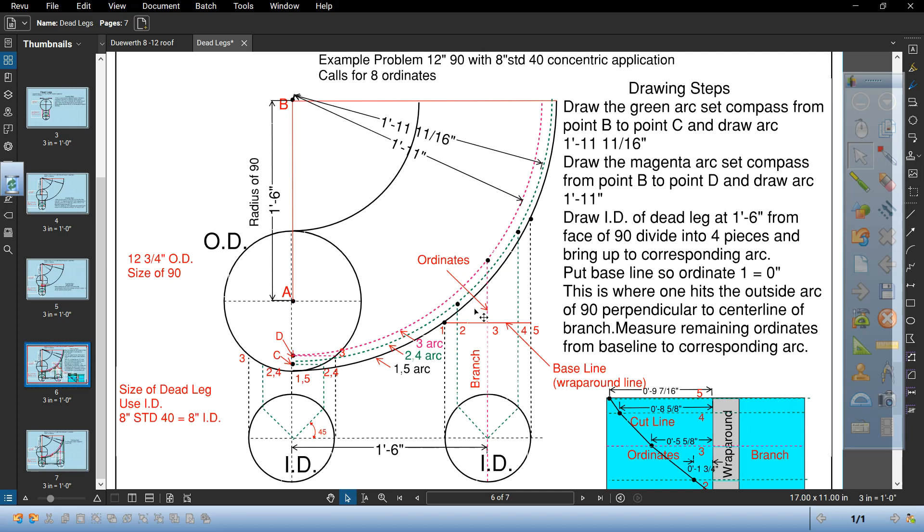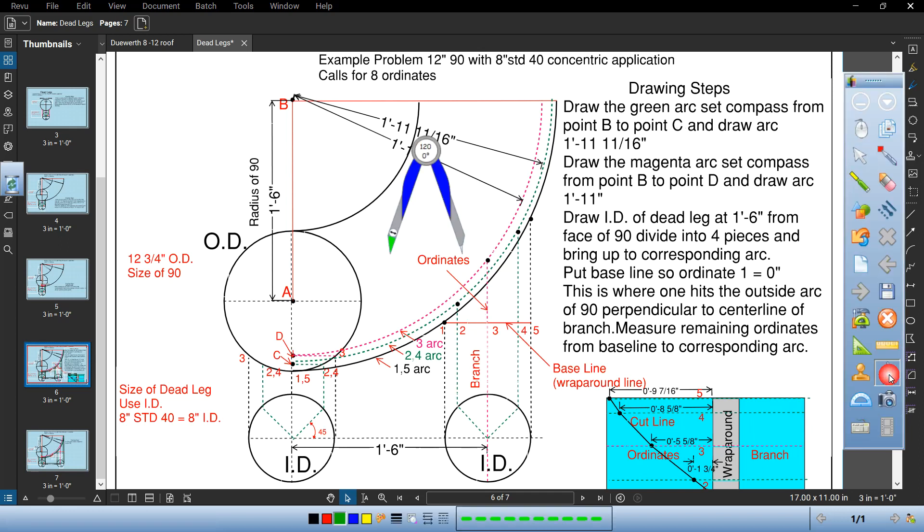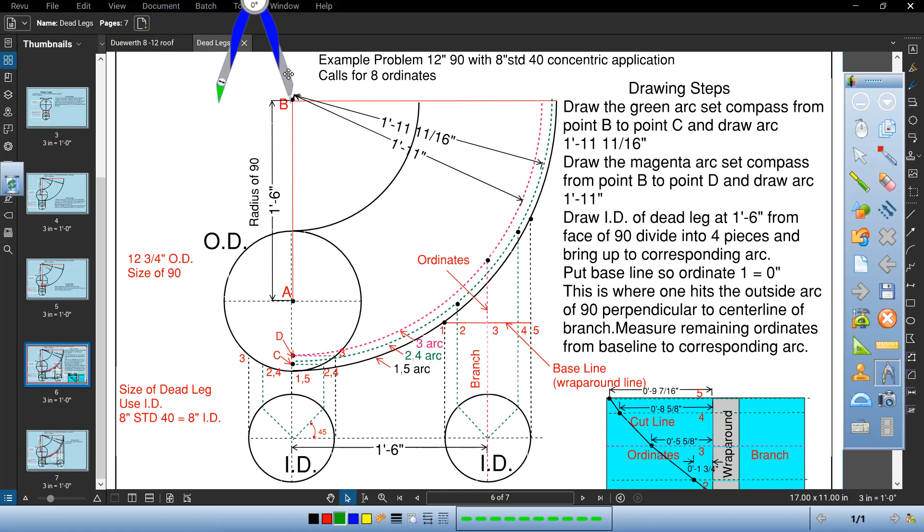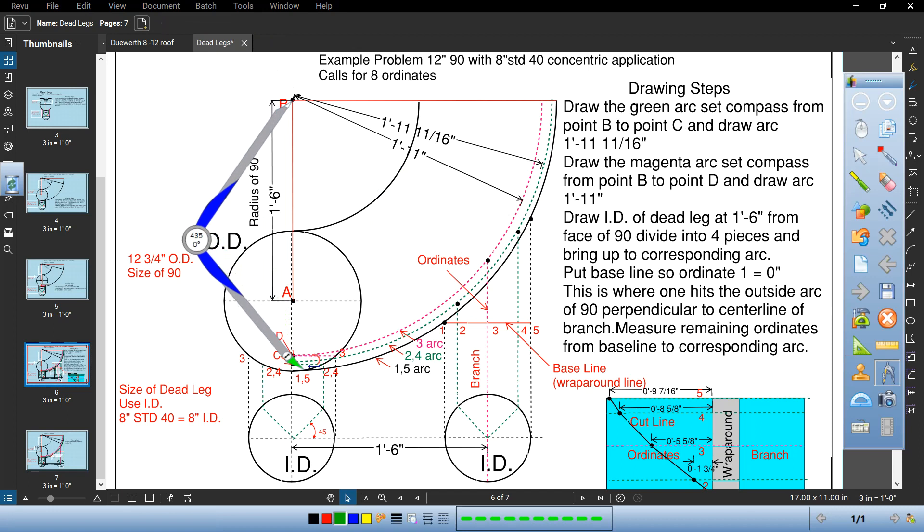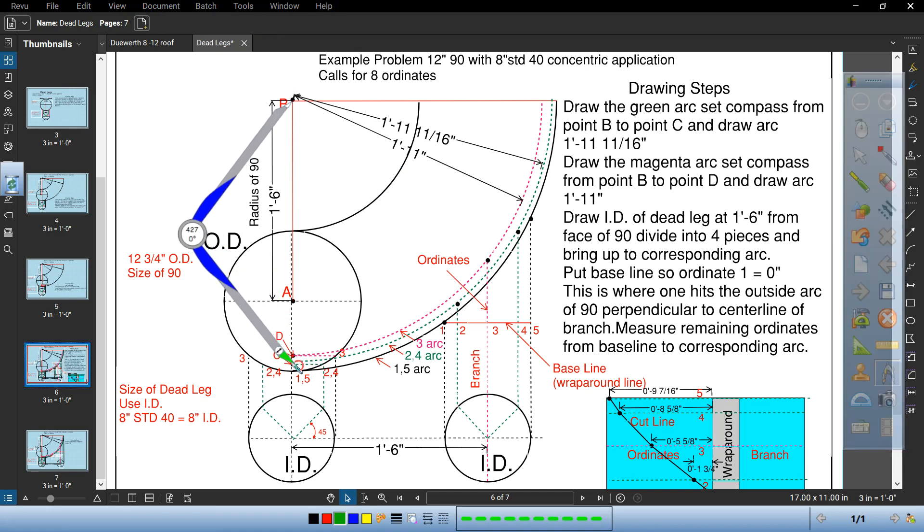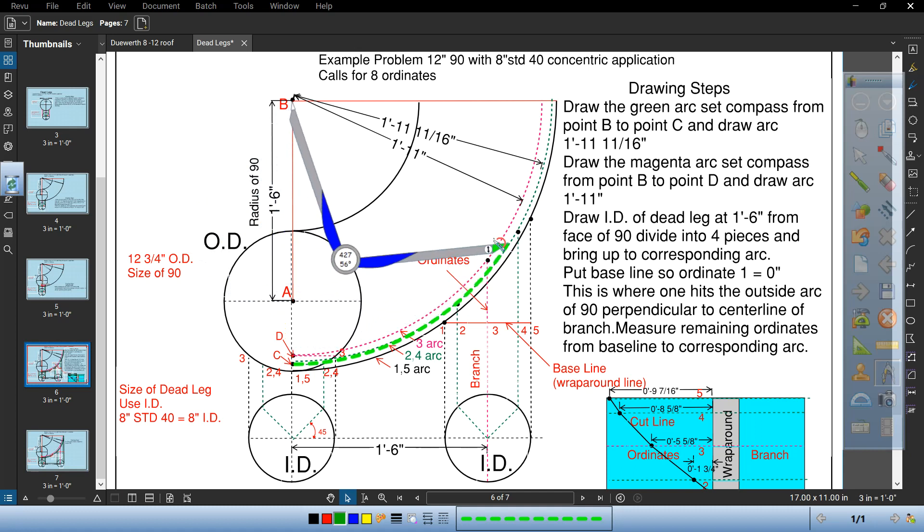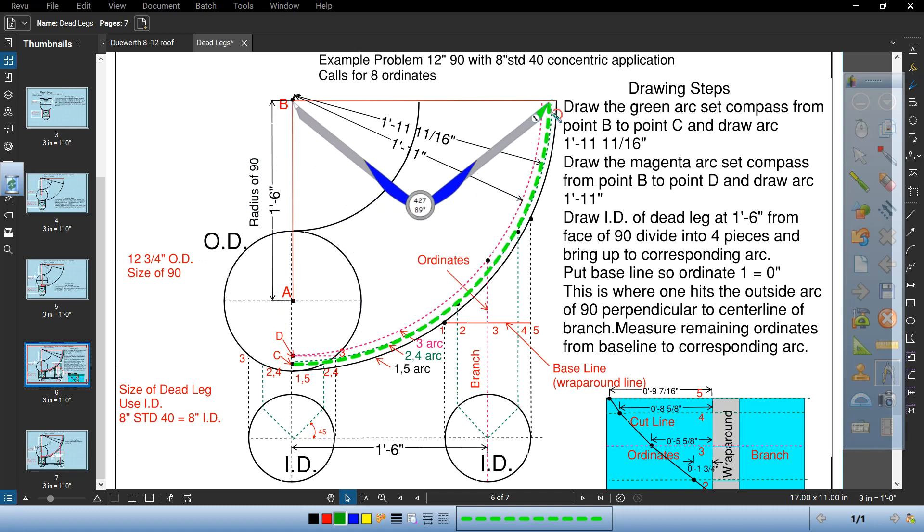Now you're gonna draw the green arc. You're gonna set your compass from B to point C. Let's do this from B to point C. That would be your ordinate 2 and 4 arc. Draw the green arc from B to C.